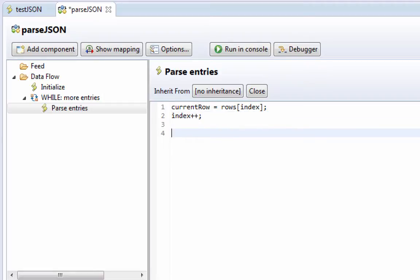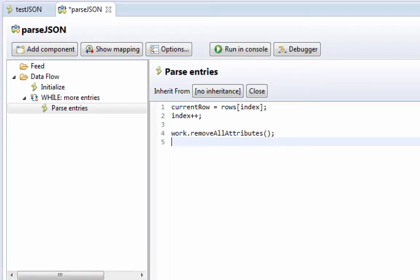And then we're going to clean out what's in work right now. And then we're going to go through the row, the current row, and take all the values there and put them into work.